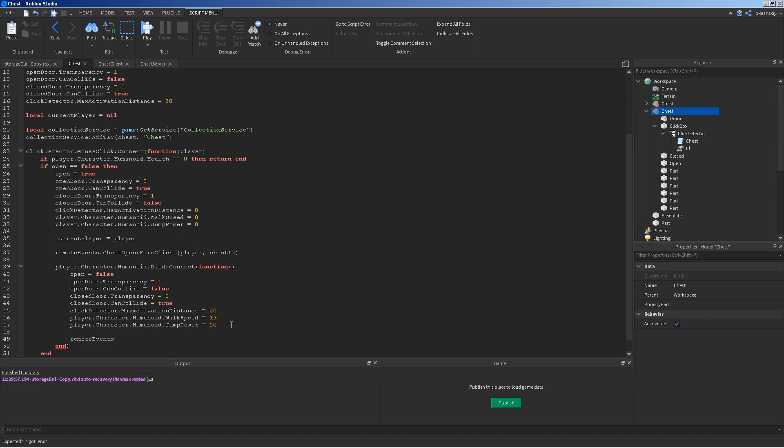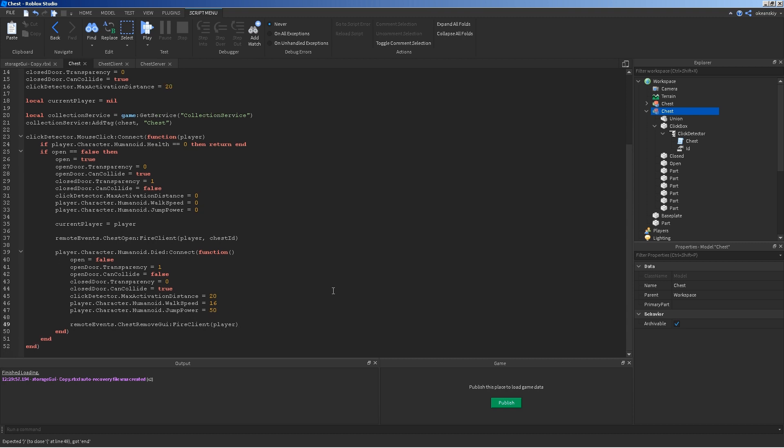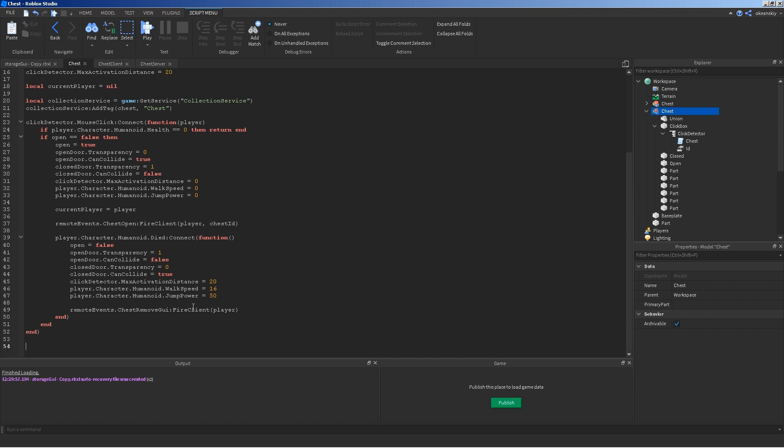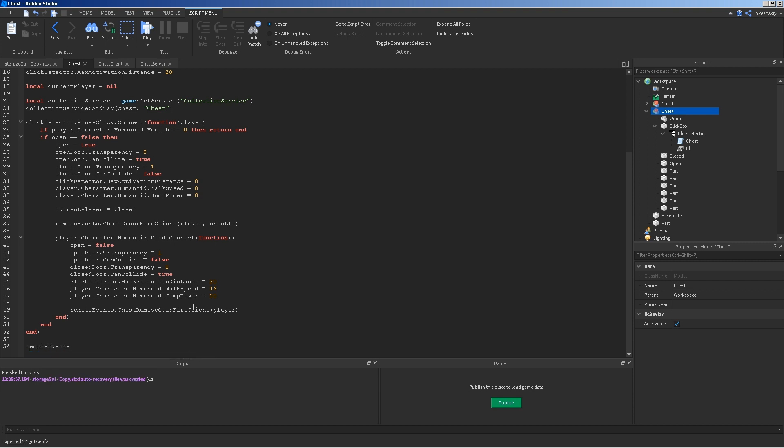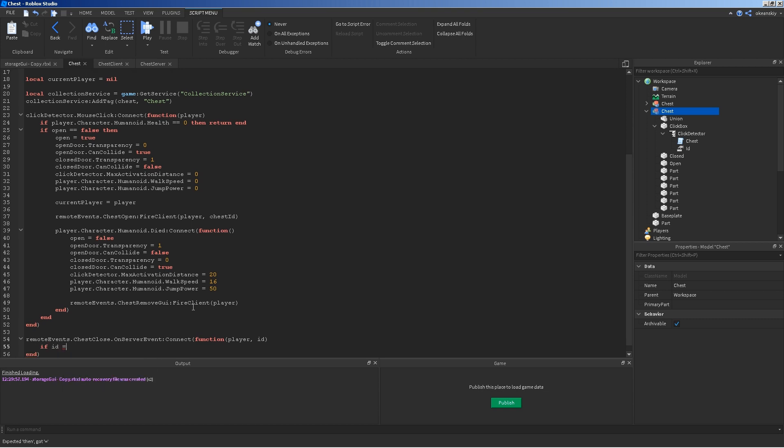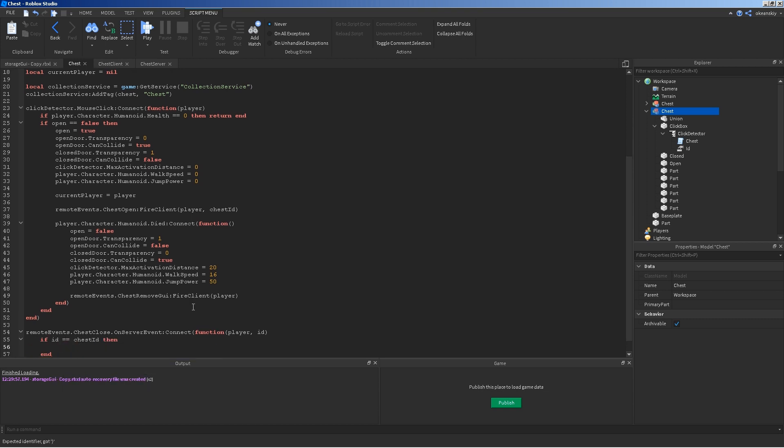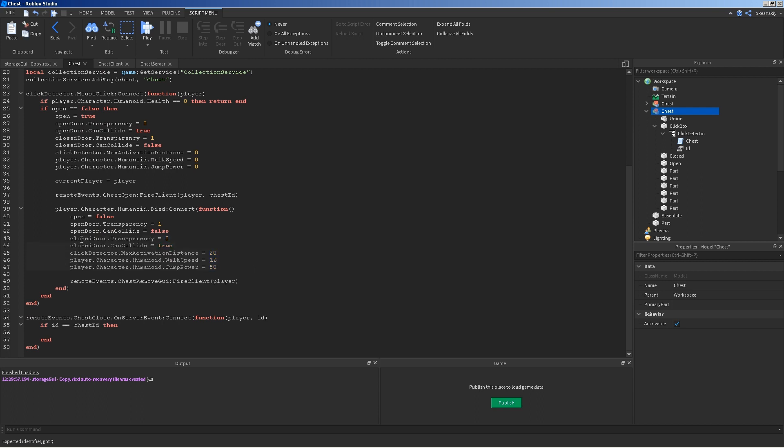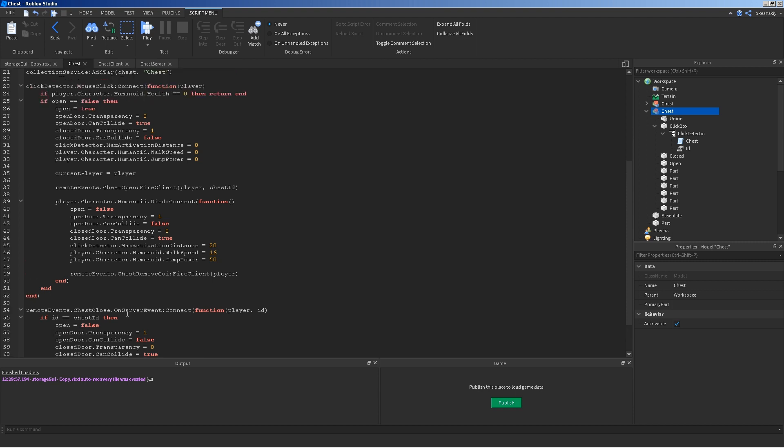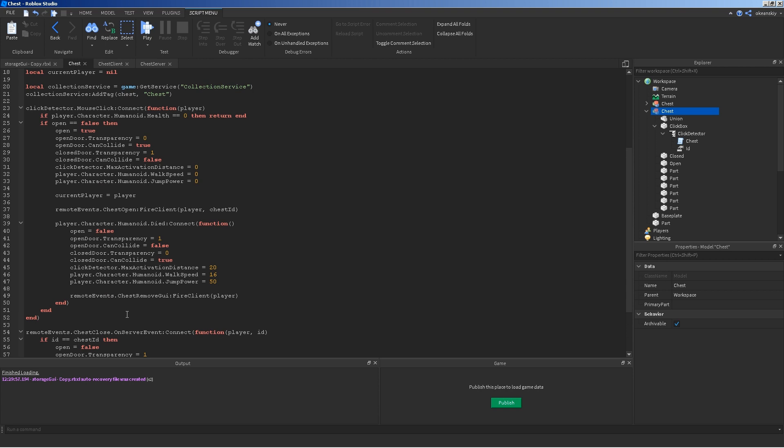And, then lastly, remote events chest remove GUI fire client. That's another event that you'll see later. And, then lastly, in the event that the remote event for chest close is fired from the client, we need to set something up for that. So, remote events chest close on server event connect function player id. If id is equal to chest id, so we're working with the right chest here. Just go ahead and copy this. It's going to do the same thing there. Close. Just go ahead and close the chest. Just nothing too fancy. And, that would be it for the chest script. Pretty simple.